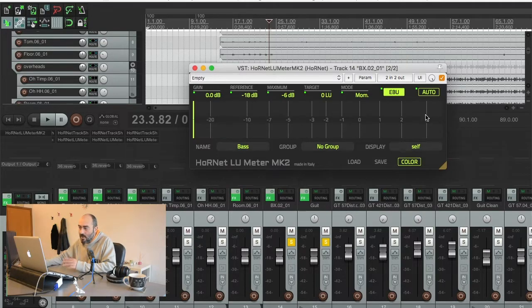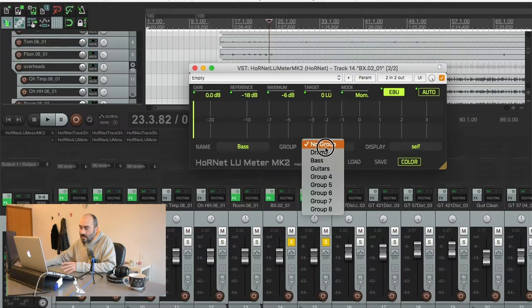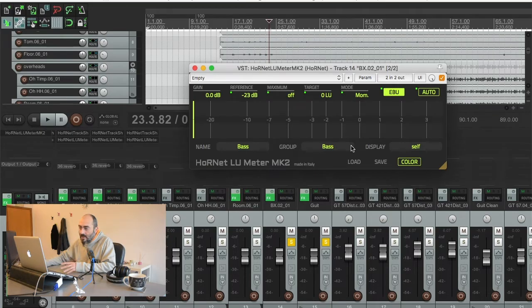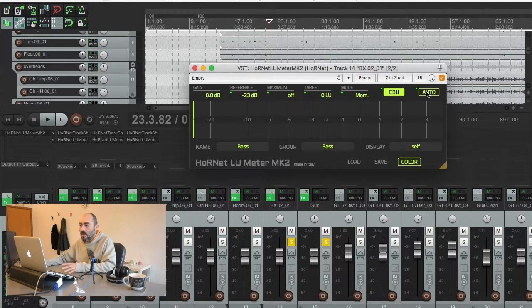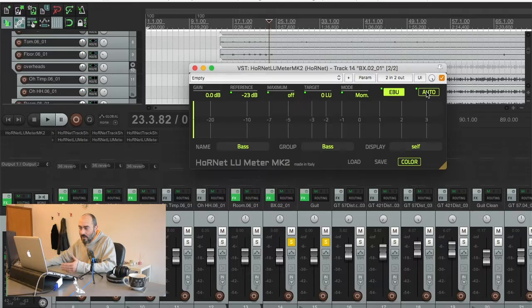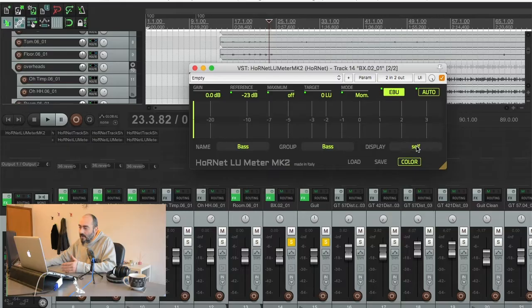So if you press auto right now and this for instance I set this on the bass group, every other plugin set on the bass group will have the auto button turned on. This is very convenient if you want to analyze a bunch of tracks all together in the same moment.